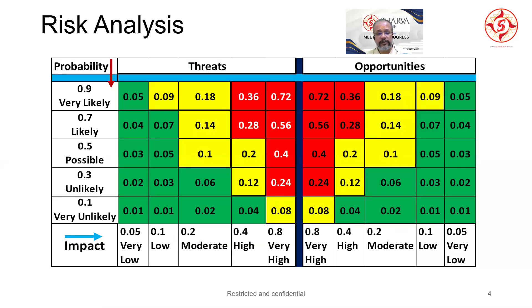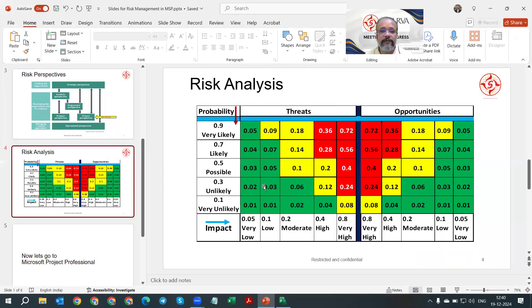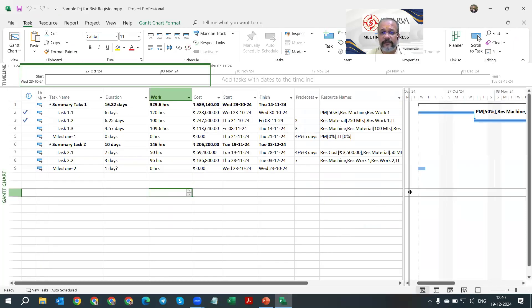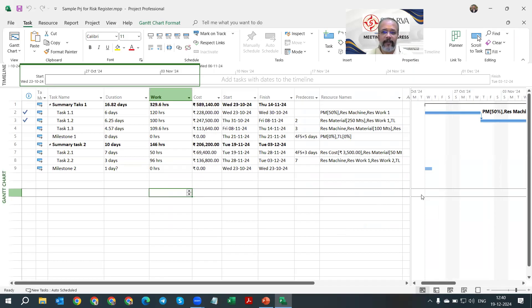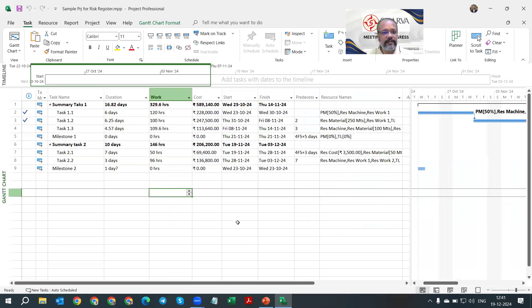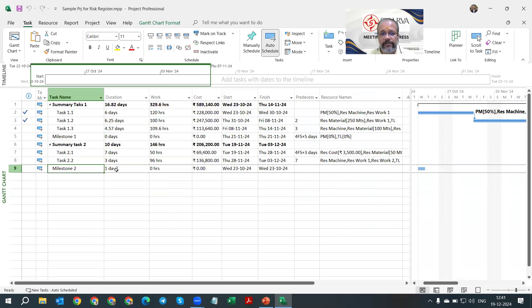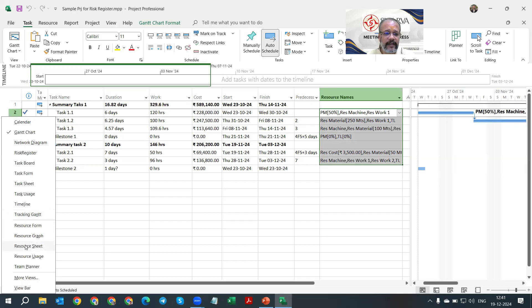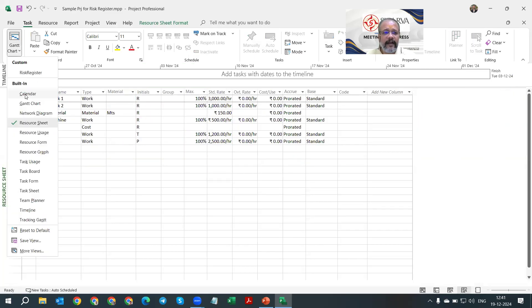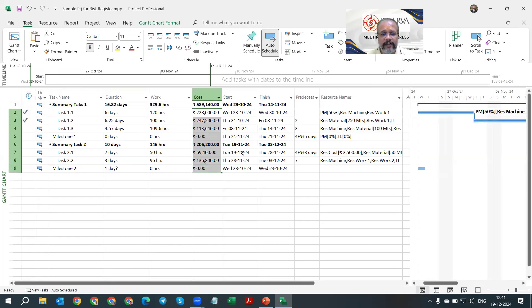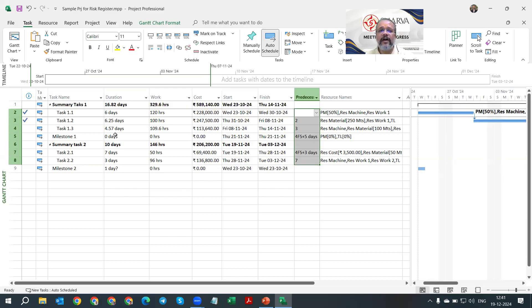I'll show you how I've configured the risk register in Microsoft Project Professional. Assuming you're familiar with the basics: this is the Gantt chart view, showing a generic project plan with summary tasks, leaf-level activities, and milestone activities. Resources have been added with cost calculations, a schedule, task relationships with predecessors and successors, and durations — this is your basic Microsoft Project MPP file.